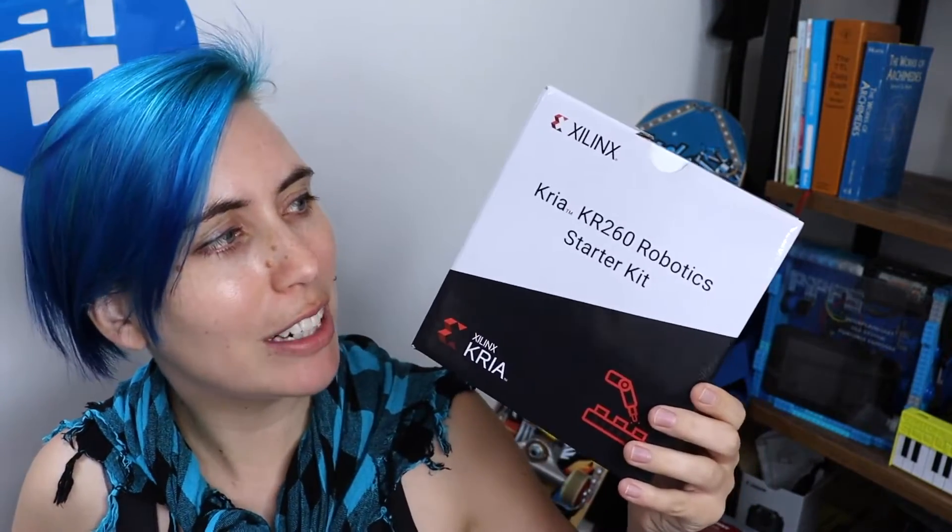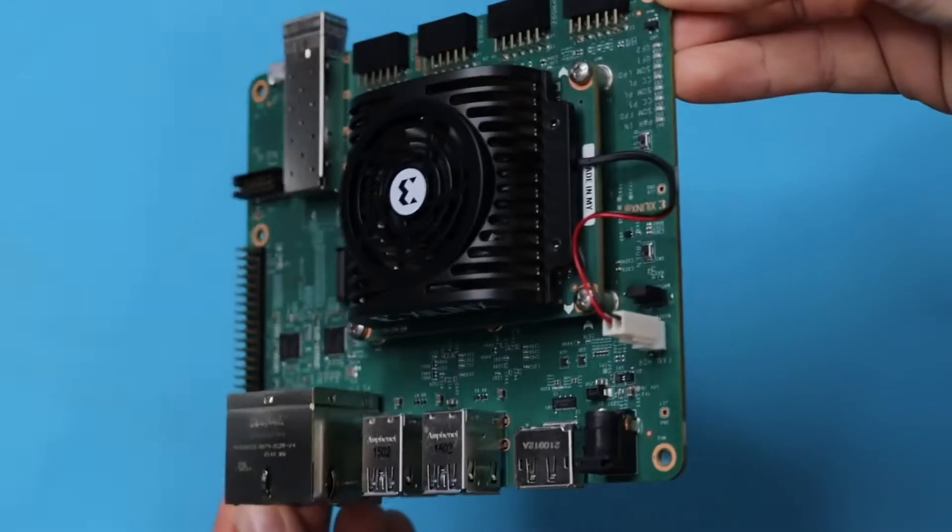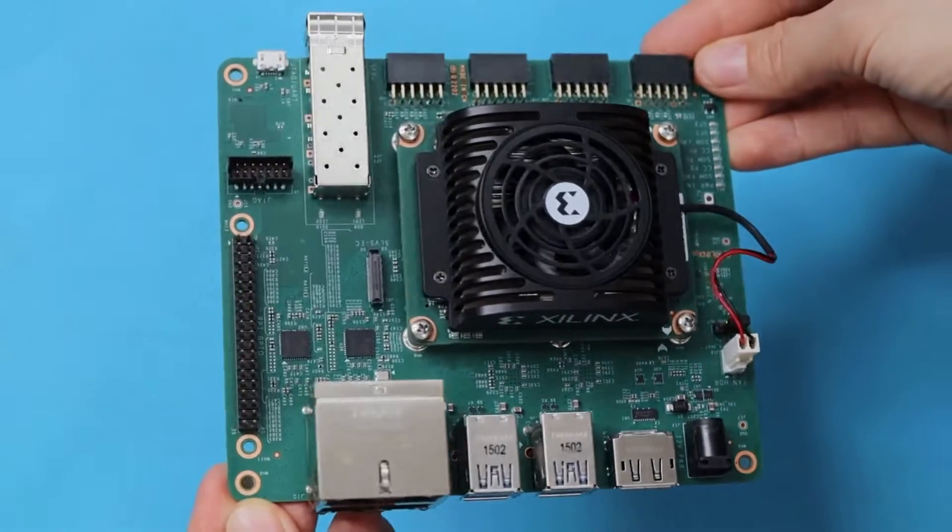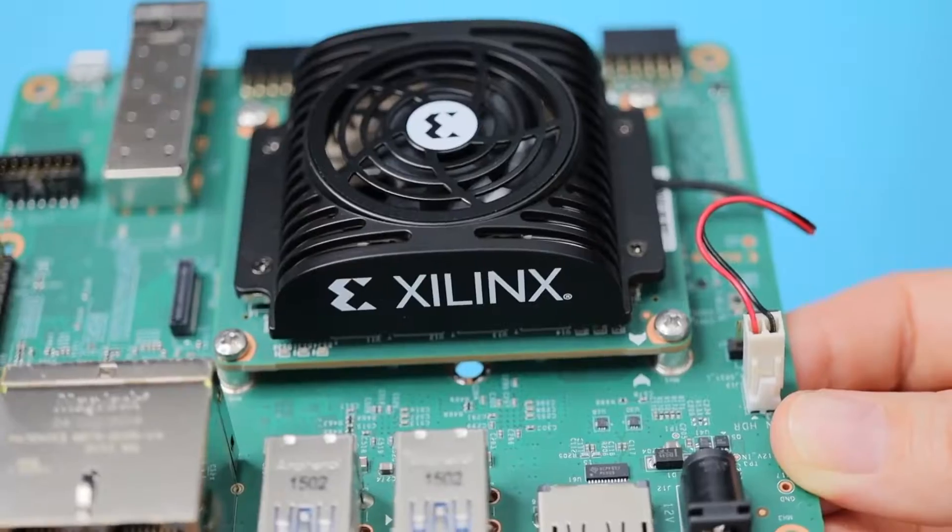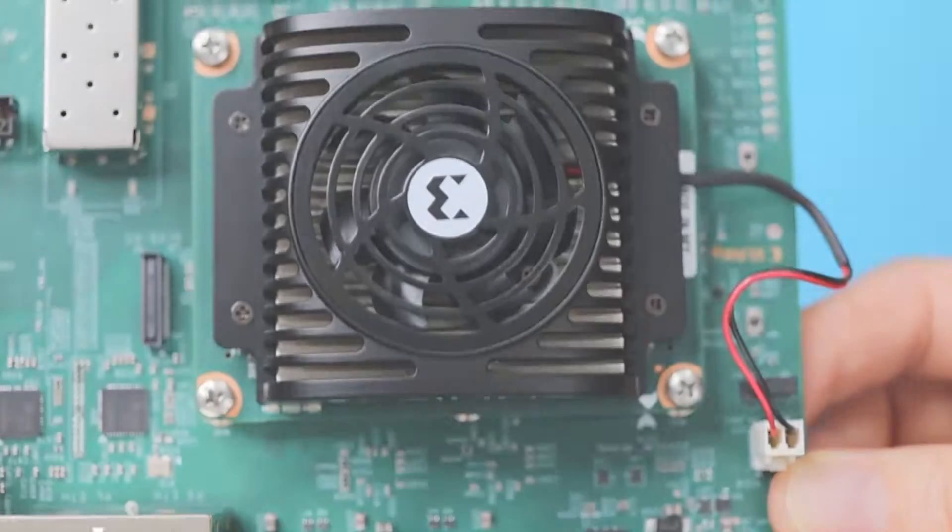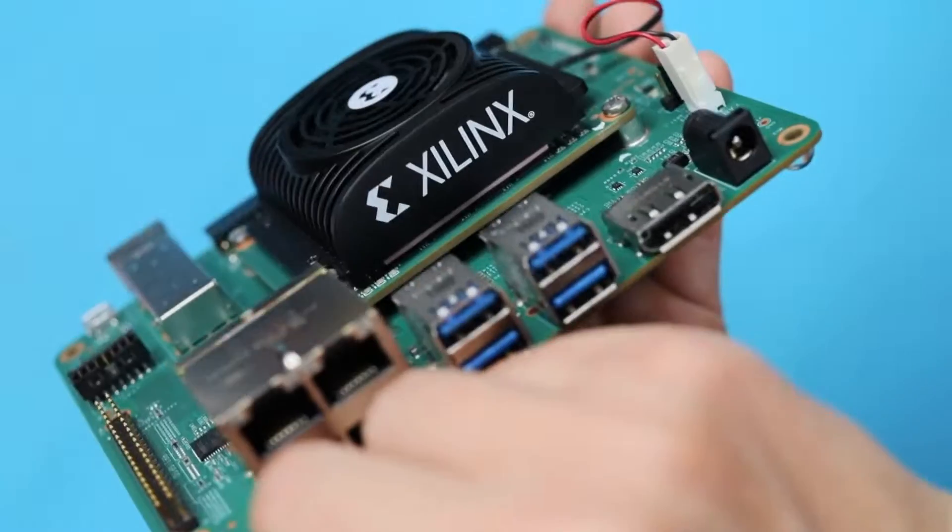Alright, Hacksters! Today we are digging into the new KR-260 Robotic Starter Kit from AMD Xilinx, a sibling to the KV-260 Vision AI Kit that we unboxed before.